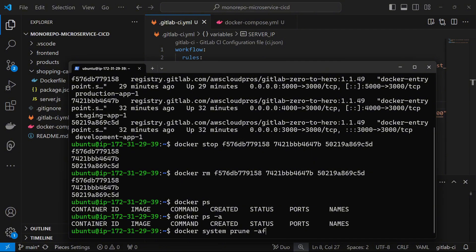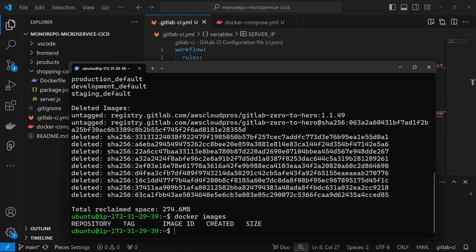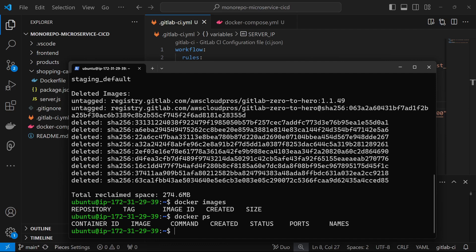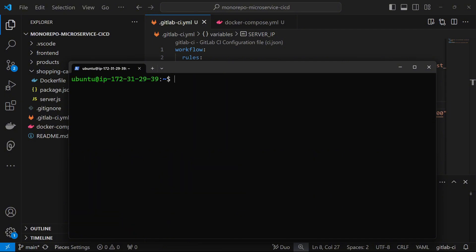Now I'm going to run `docker system prune -af` to basically clear out whatever images, networks, and resources I have that I'm not using. It should prune the system and free up some space. You can see it deleted all the networks and all the images were also cleared out. Now if I do `docker images` I have no images, `docker ps` shows nothing, and `docker network ls` shows only the default networks that were created when Docker was first installed.